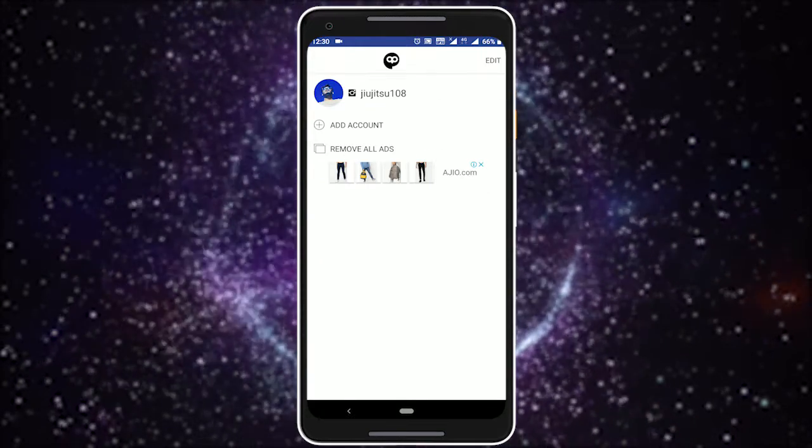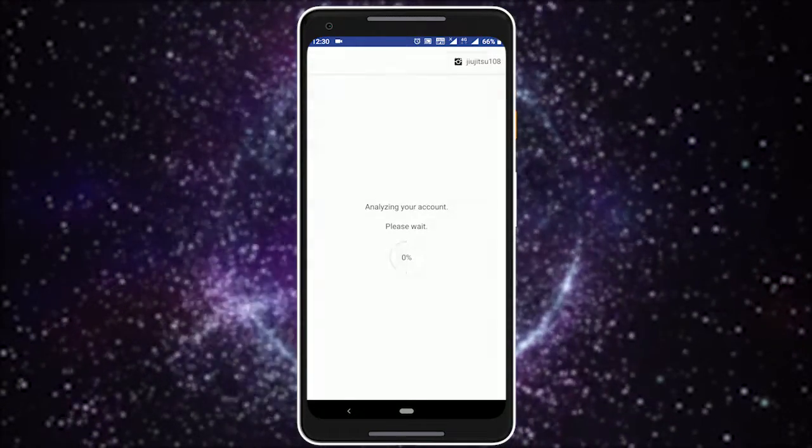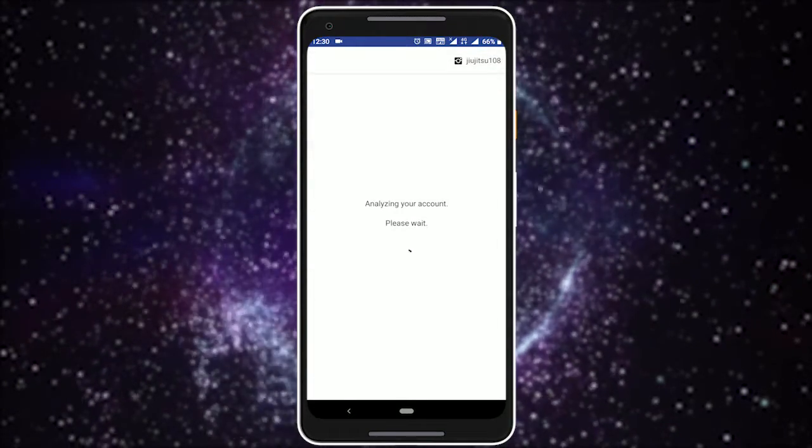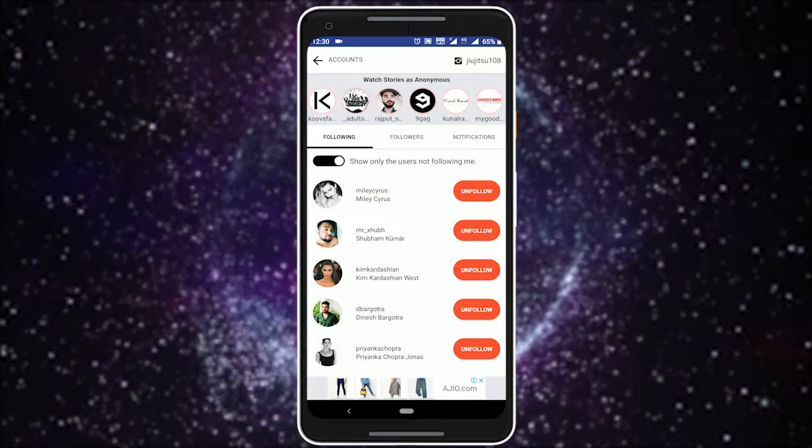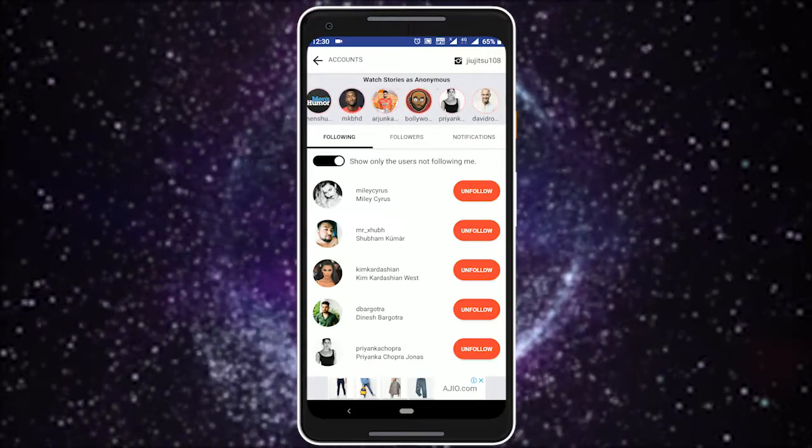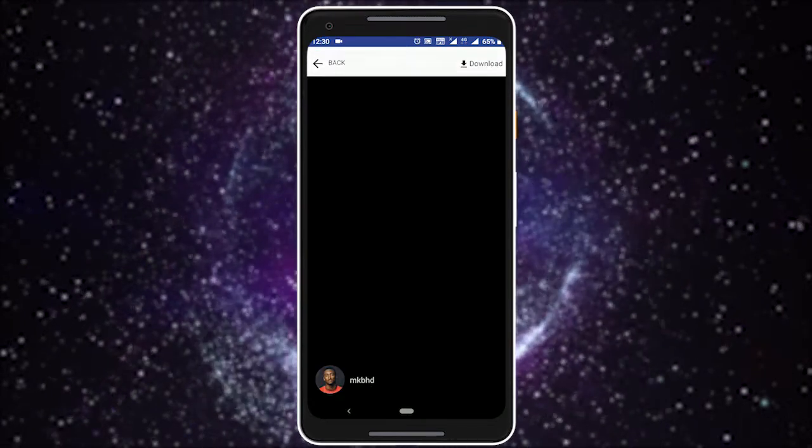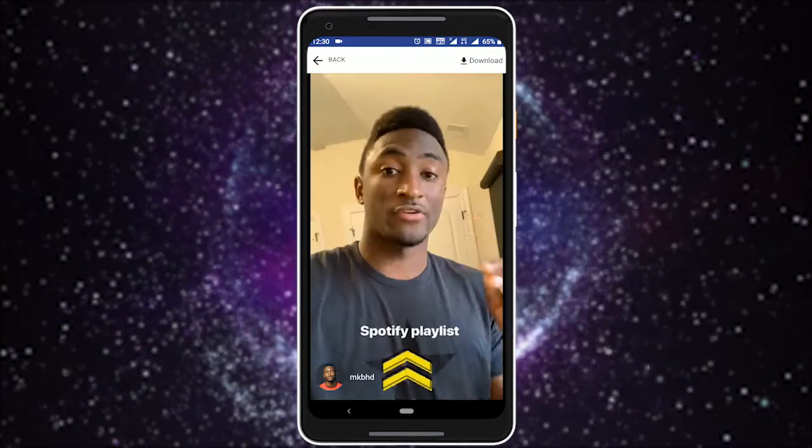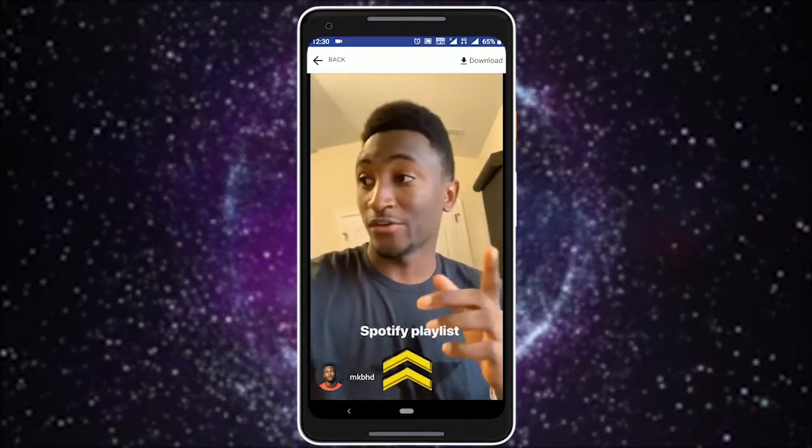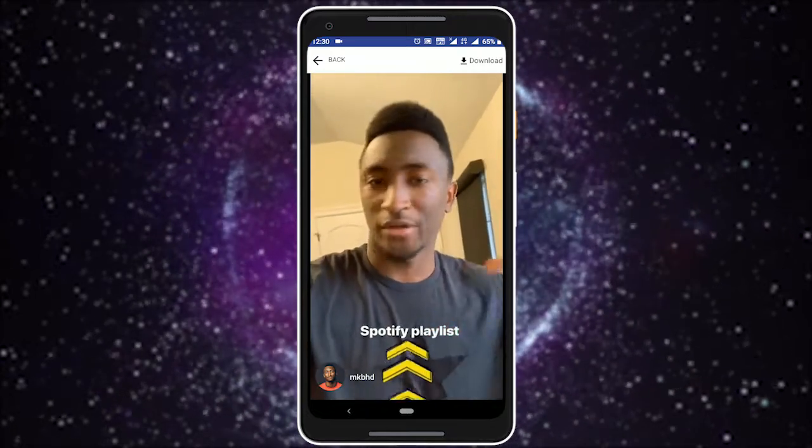Now tap on your profile to look at the available stories. It will fetch all the stories to show you. Now every time you open a story, the corresponding user will not be notified.